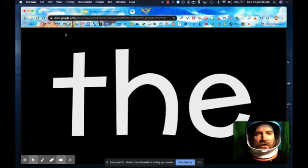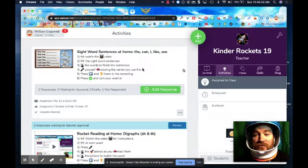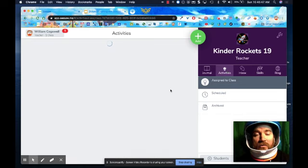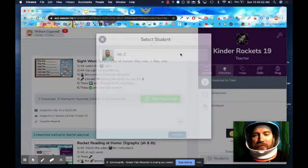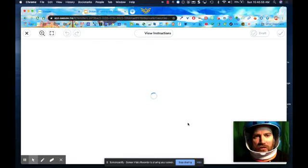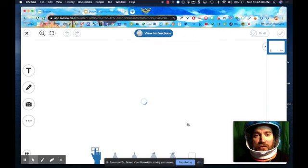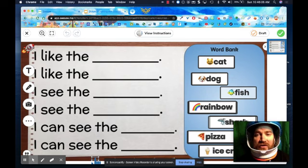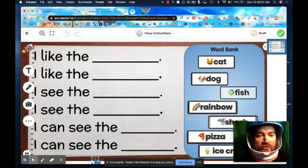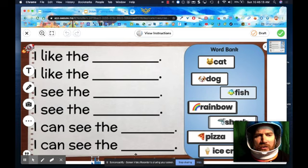So now Kinder Rockets, hopefully your Seesaw should be open if you're watching this. I'm going to click on my activities — here are my activities — and in a second I'm going to add my response. Of course, this is not going to pop up for you. If you want to see the instructions, you can click up here on 'view the instructions' — this will show you the video again. So here we go, here are my sentences. Let's go ahead and take a look — you can see the words we practiced are over here.